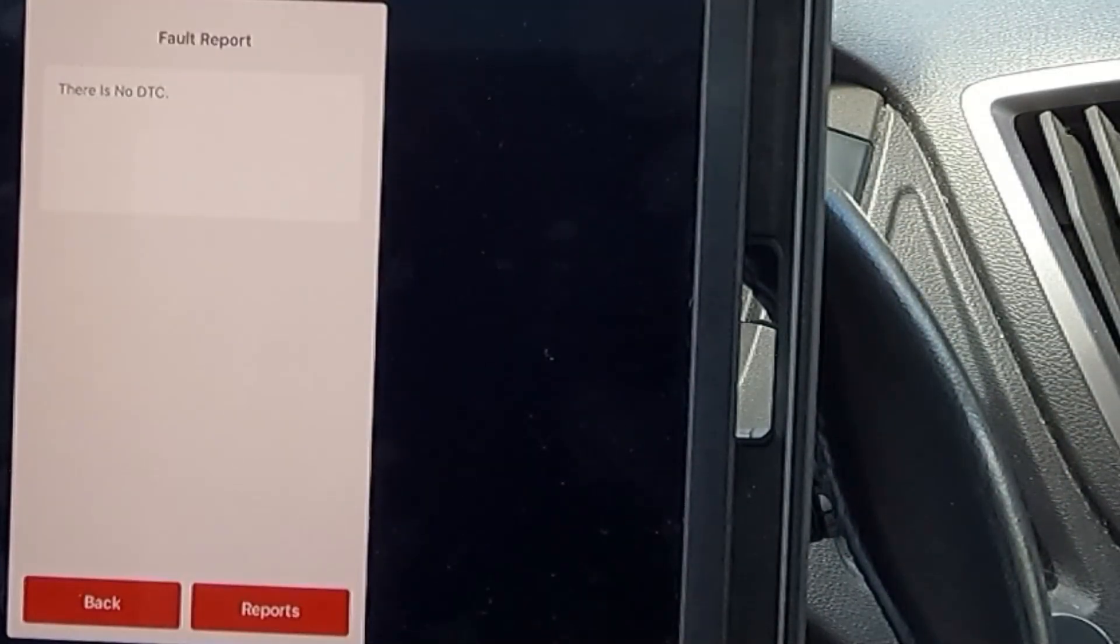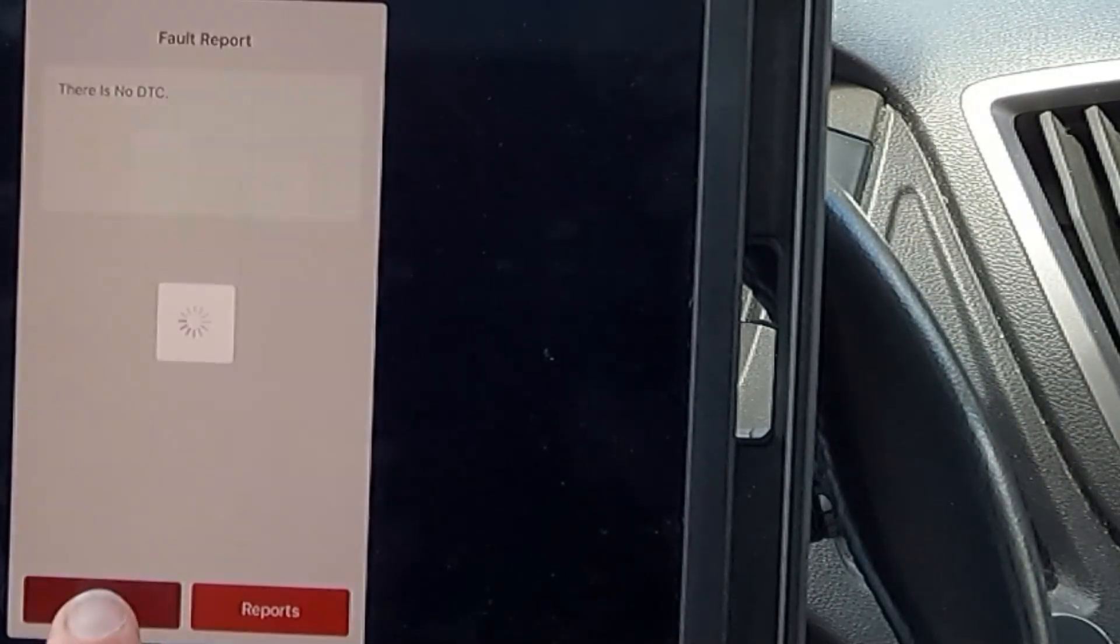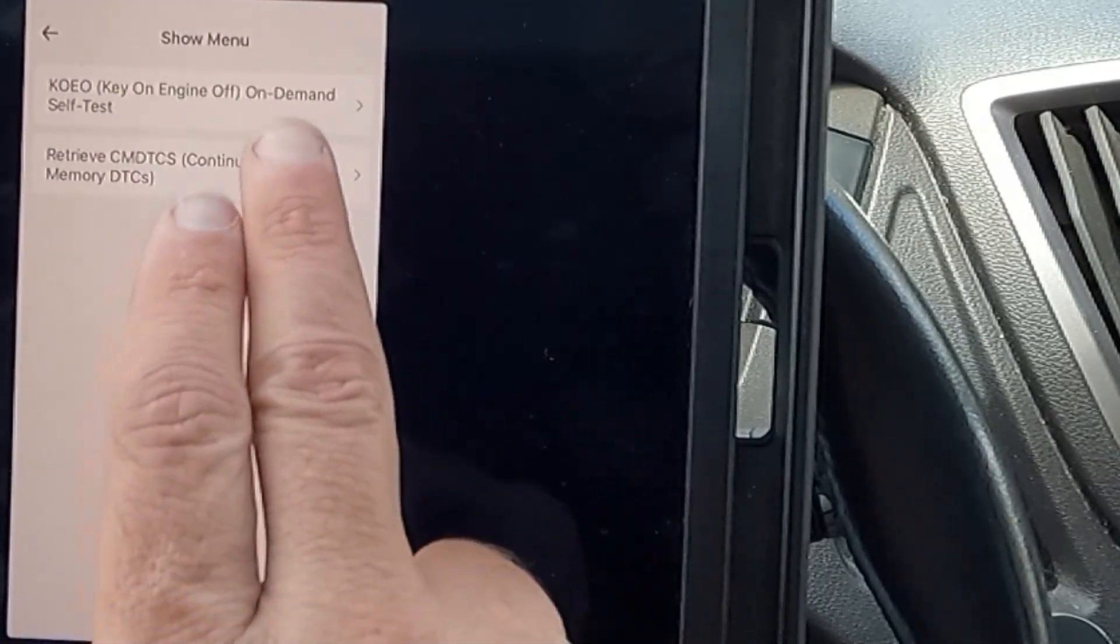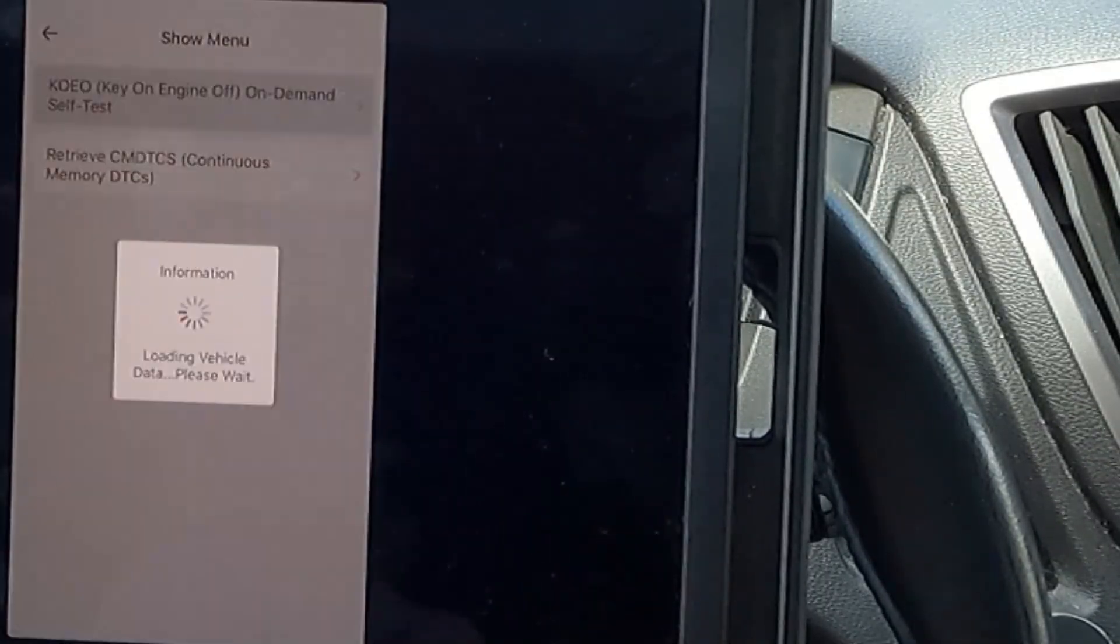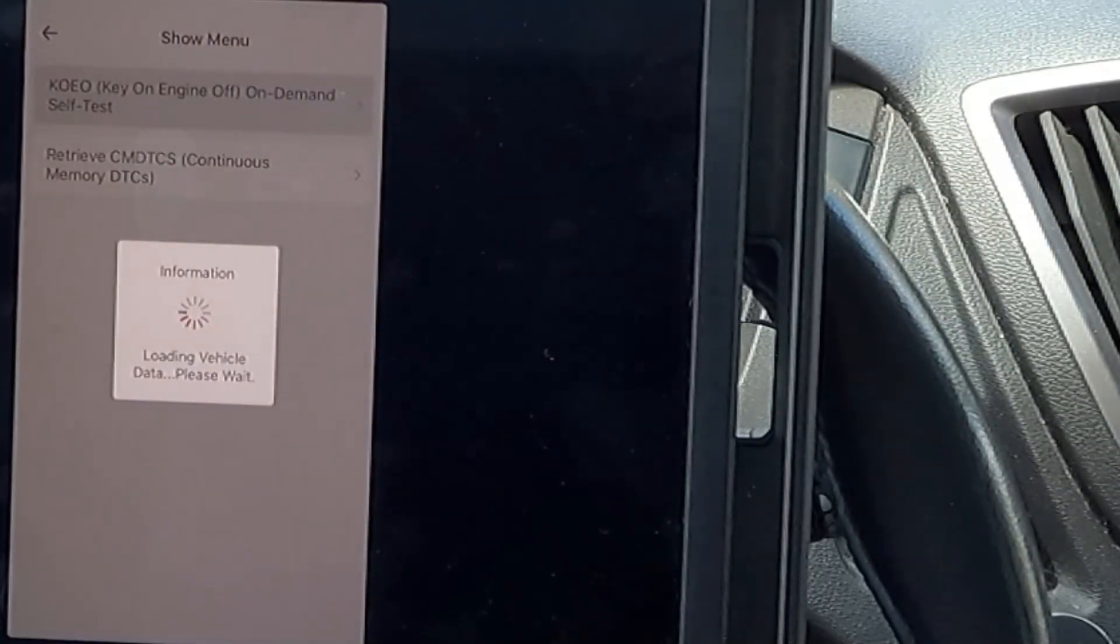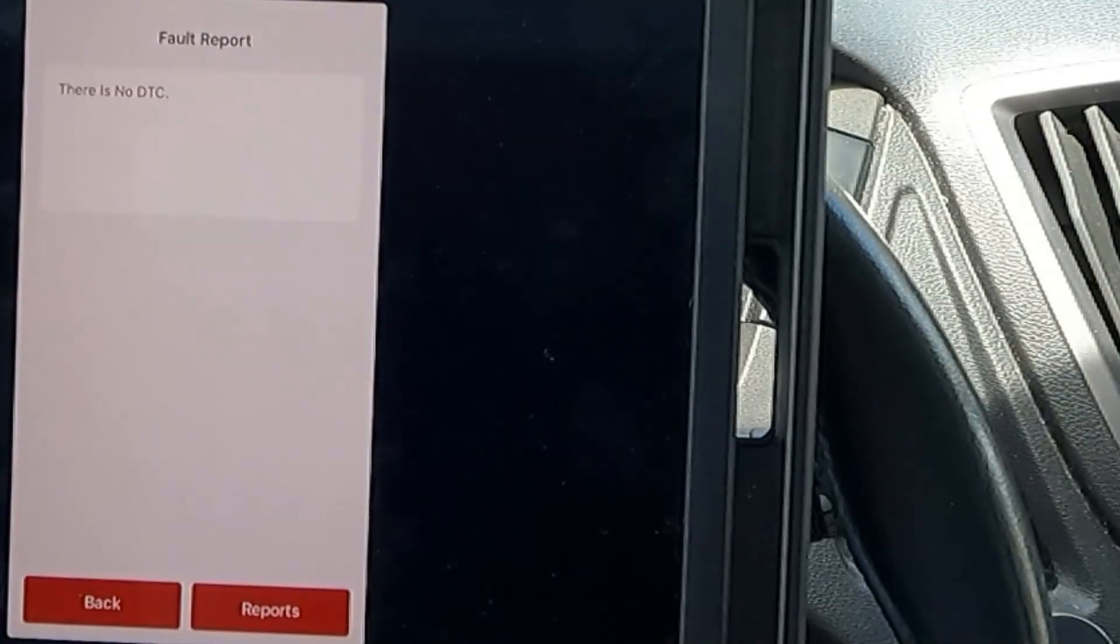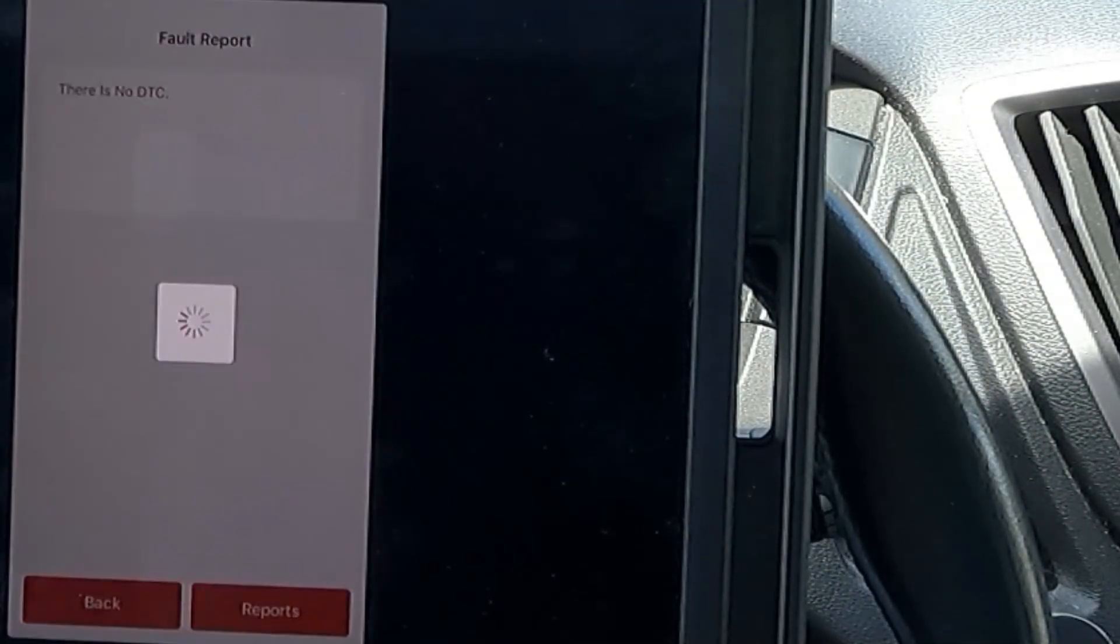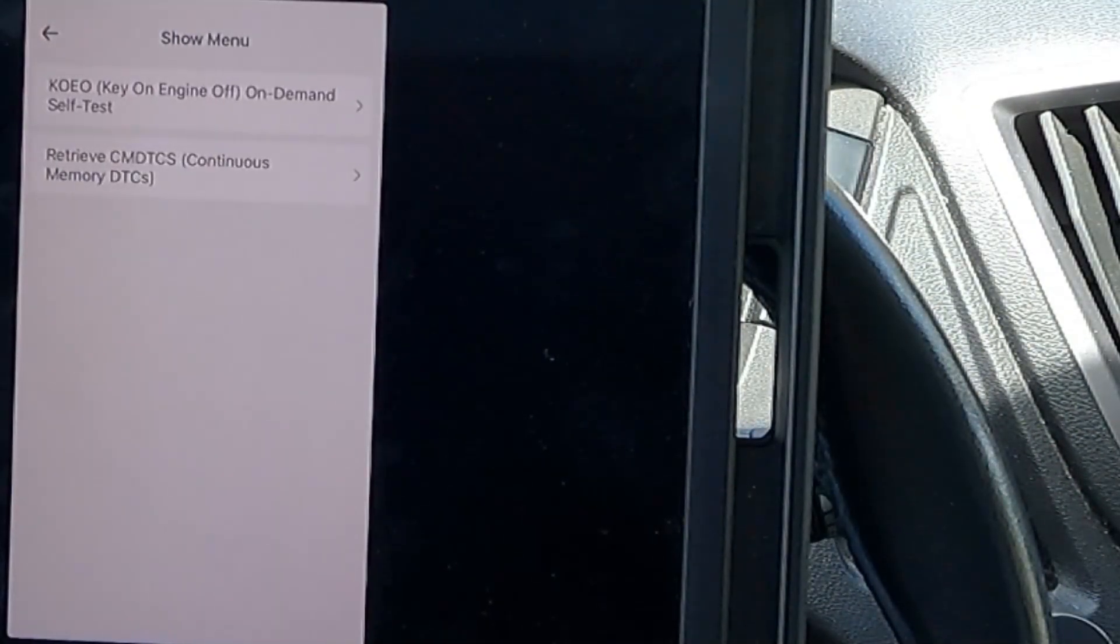Now, there's no DTC. So, it didn't come right back on, which is great. Let's do the key on, engine off, on-demand self-test and see if it comes back. Well, there you go. Still no DTC. That's great. Let's hit back.